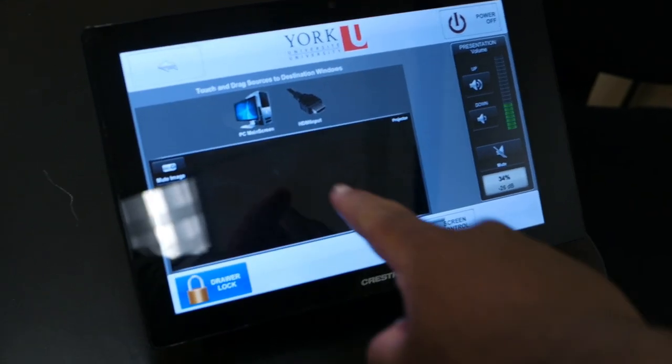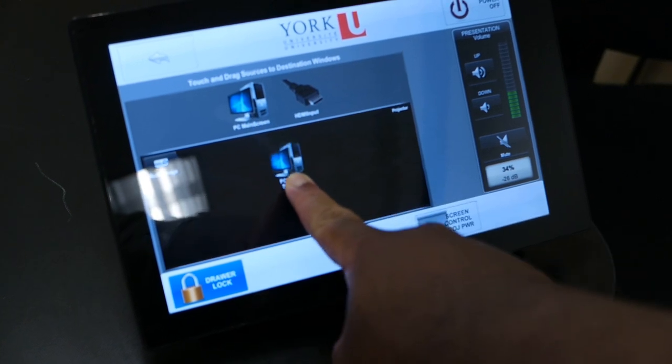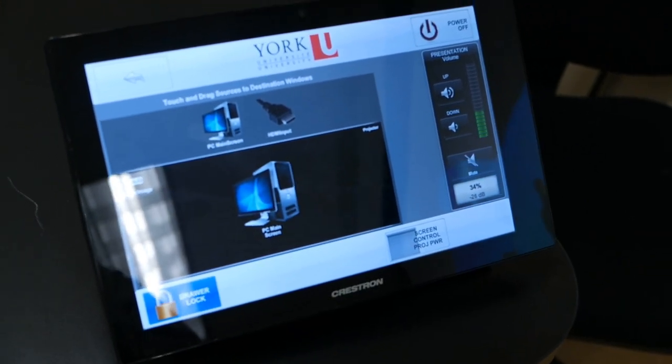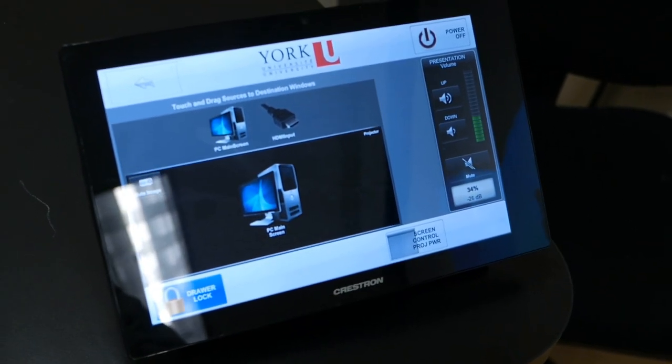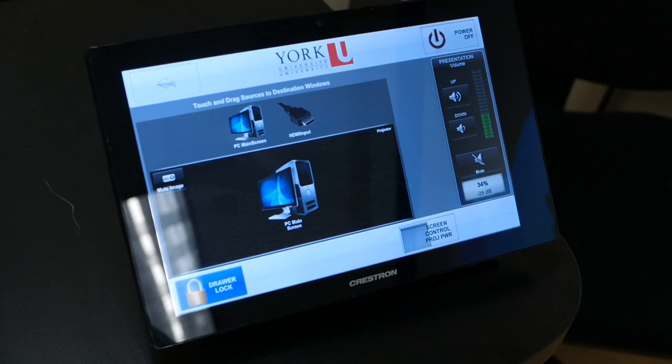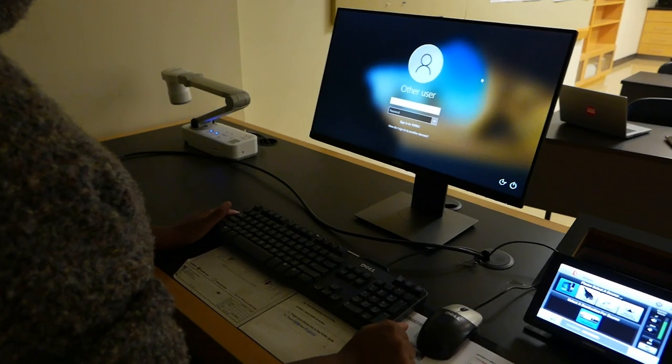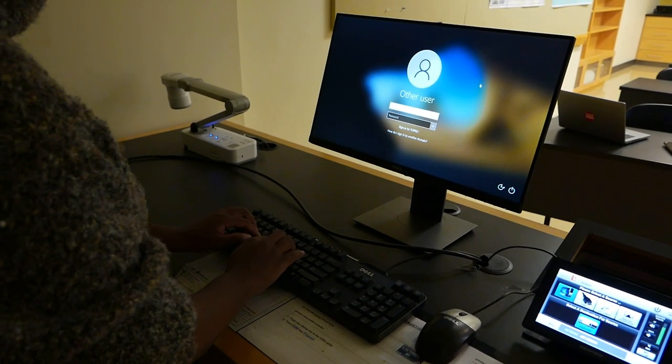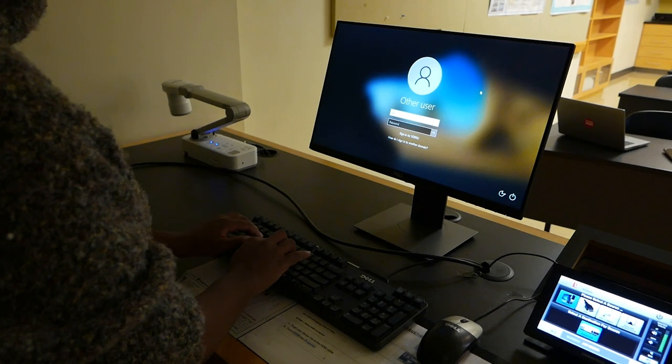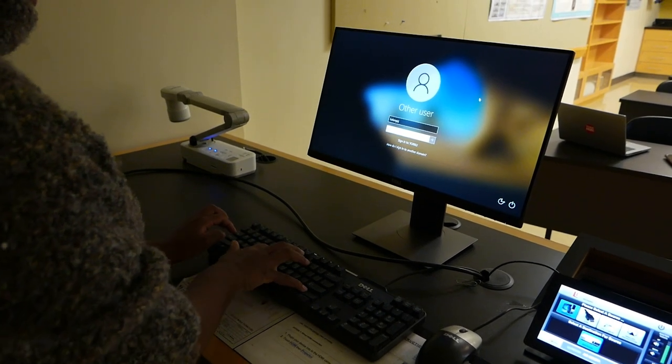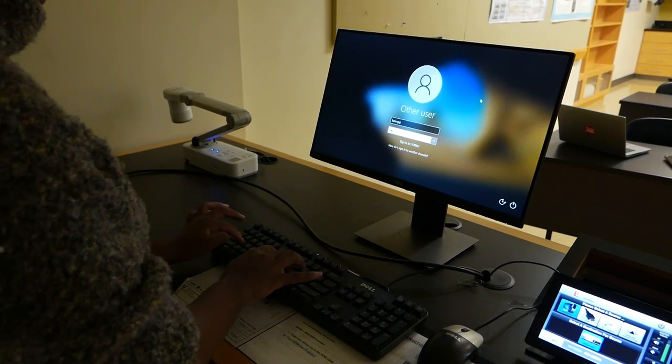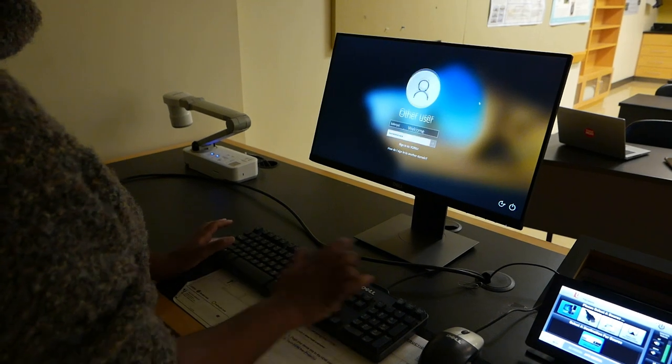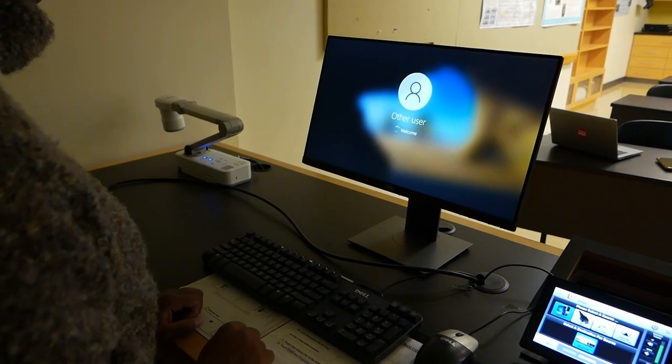To use the PC included inside the room, simply drag the PC main screen source into the podium monitor destination and the projector destination. This will display the computer login screen. Use the supplied keyboard and mouse to log into the computer using your password or credentials. You can now use the computer to access and display any content you would like.